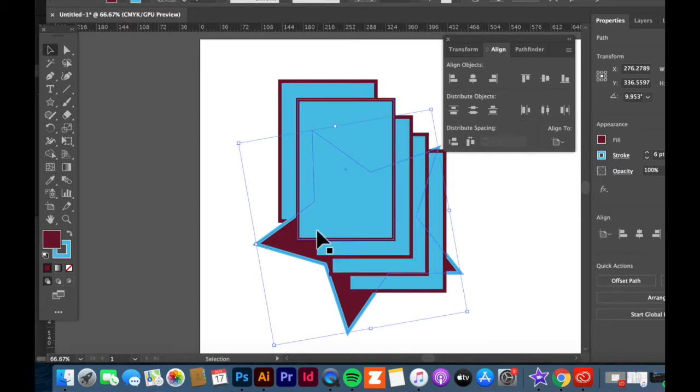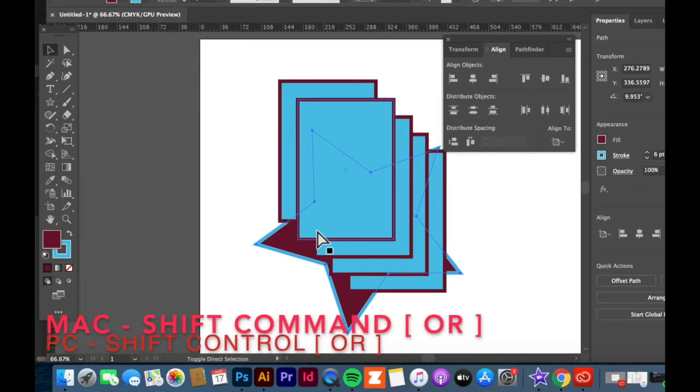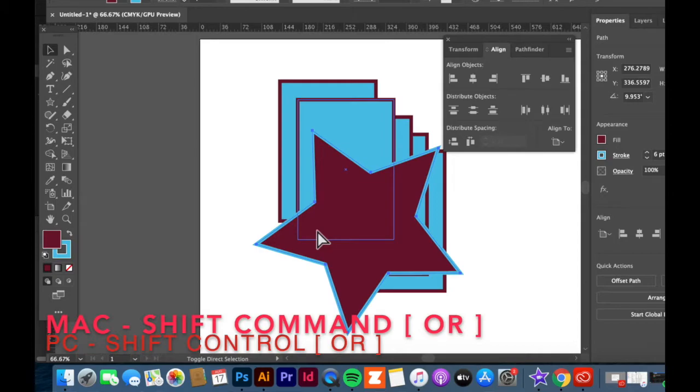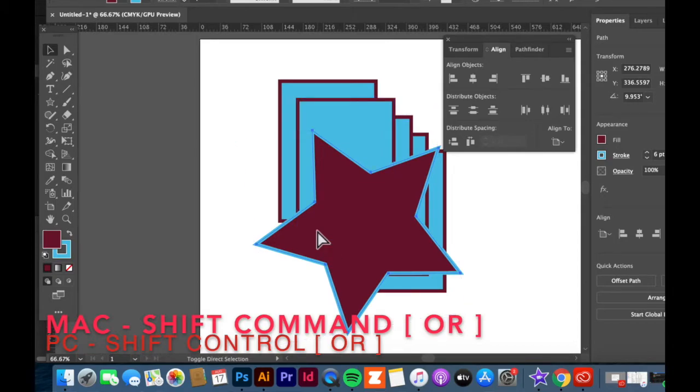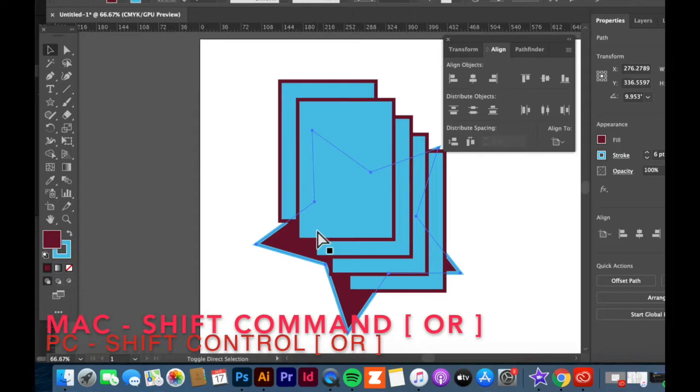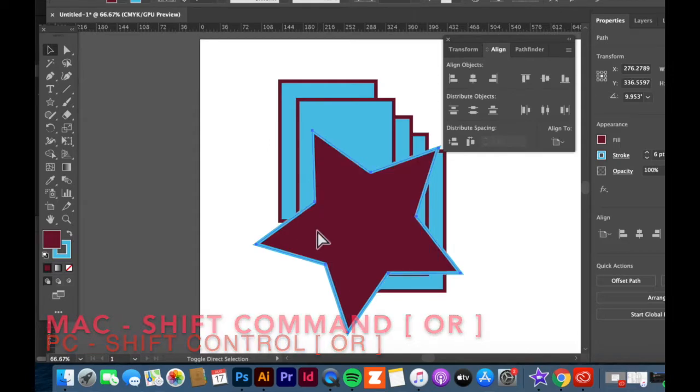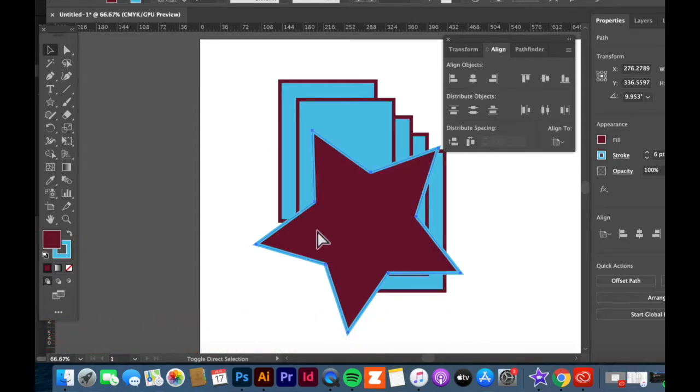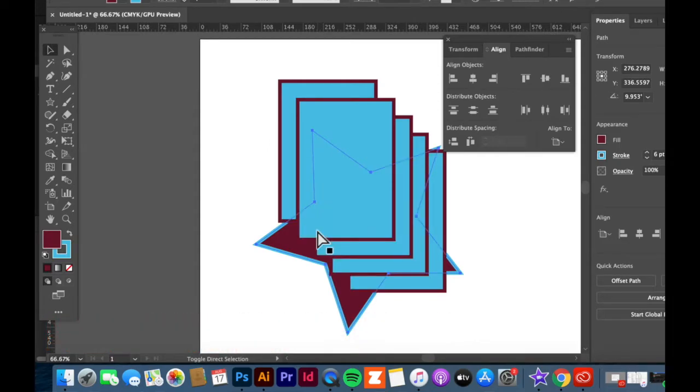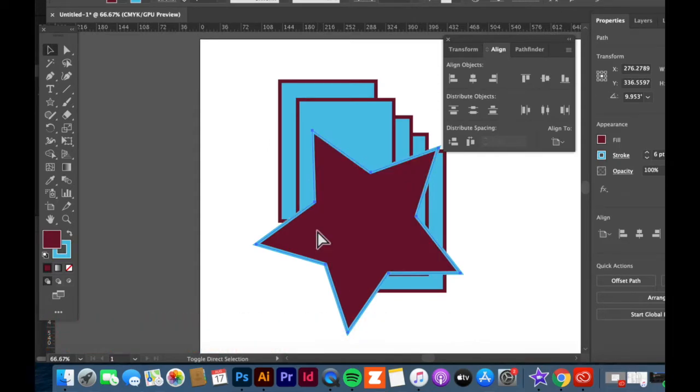If you want to bring it all the way to the front, let's say you drew like a thousand things on your screen, you would have to hit Shift Command bracket, or Shift Control bracket on a PC, and that will send it all the way to the back or bring it all the way to the front. Very useful tools to know.